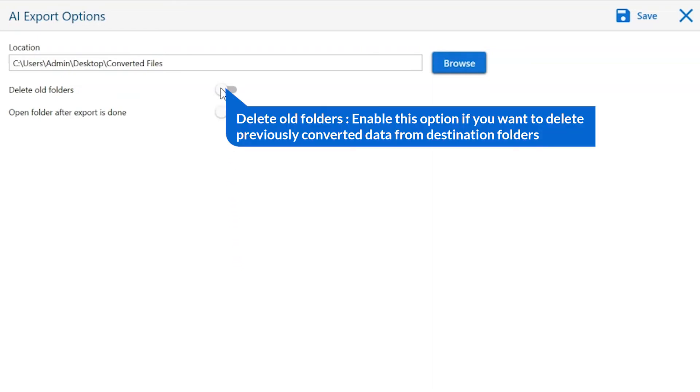The first is delete old folders. If you want to delete previously converted data from the destination folder, then please enable this option.